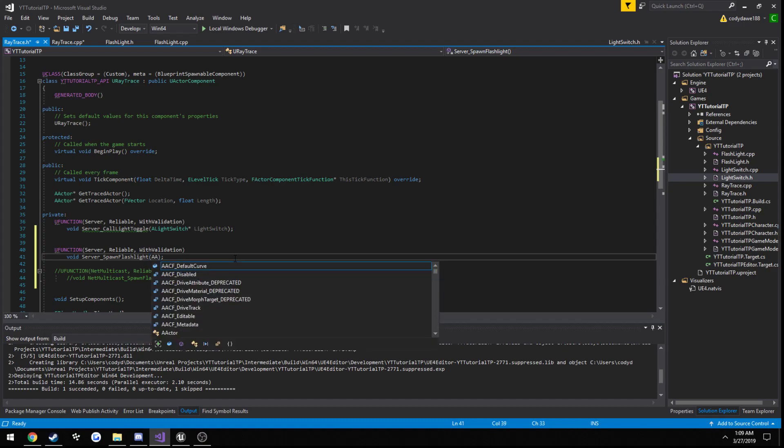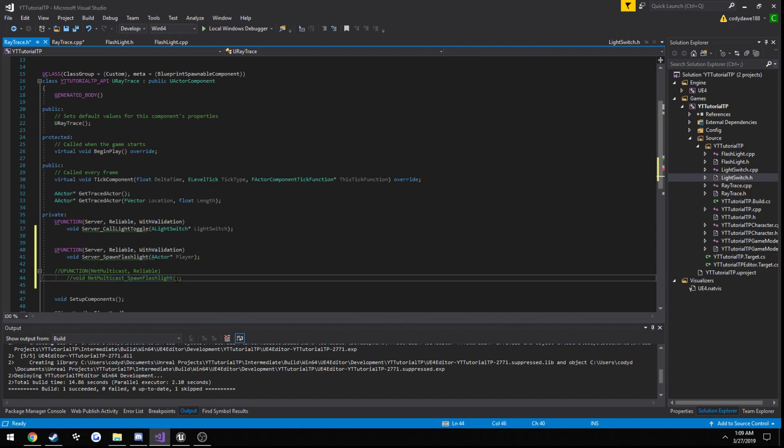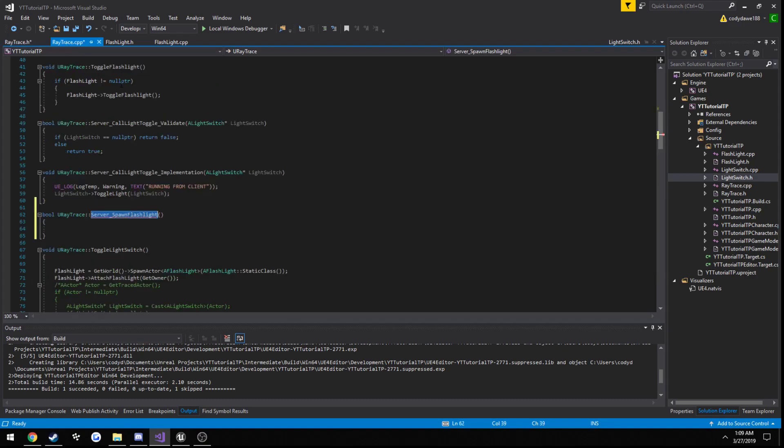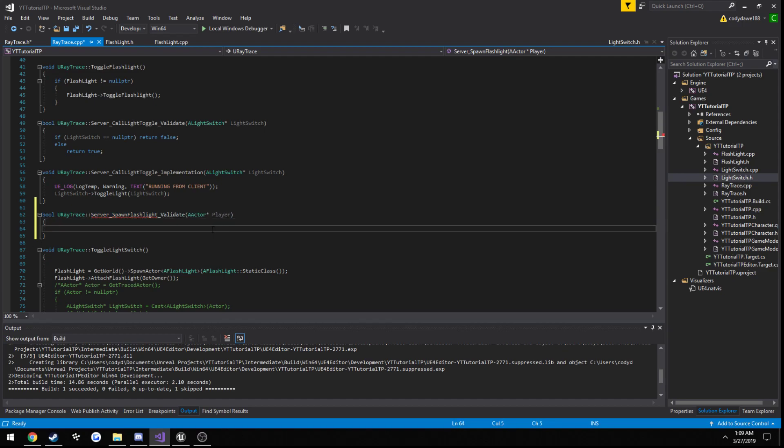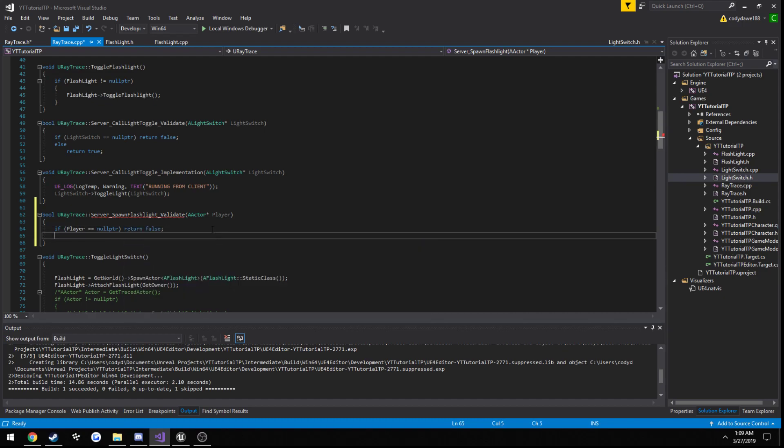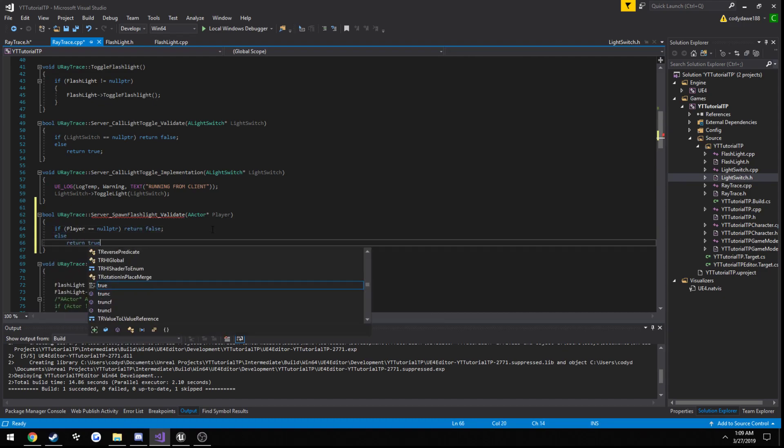So let's go ahead and add that as a parameter. So a actor, and I'm just going to call it player. And we need to do that same to our net multicast variant as well. Let's go ahead and add validate to the end, and we're just going to make sure player is not null. So if player equals null pointer, return false, otherwise, return true.